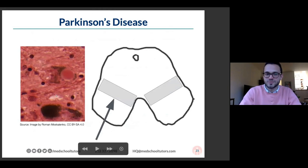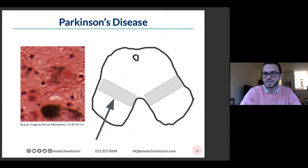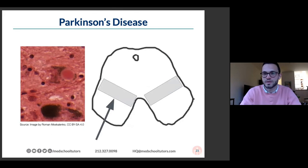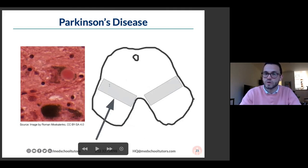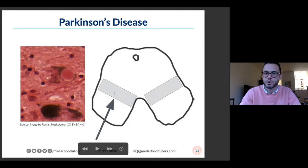Pathology images: Lewy bodies appear as eosinophilic intranuclear inclusions. On a cross-section of the midbrain, the substantia nigra is normally pigmented — nigra meaning black. As Parkinson's develops, that pigmentation is lost. If you see a midbrain cross-section without a black stripe in the substantia nigra location, they're suggesting Parkinson's disease.